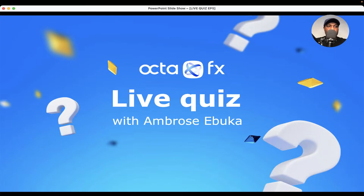Today's quiz will consist of 10 questions — amazing questions that will revolve around Forex trading.